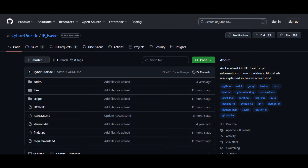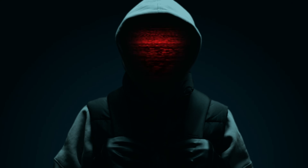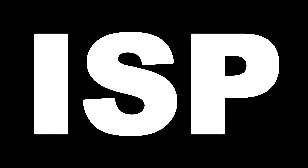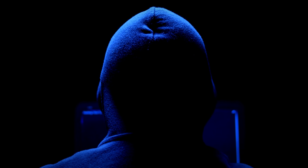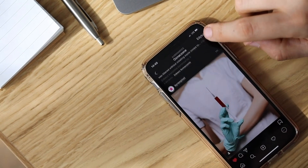Fifth: IP Rover. An OSINT tool that reveals detailed IP information, including ISP, location, and organization. Great for reconnaissance before launching a social engineering attack.